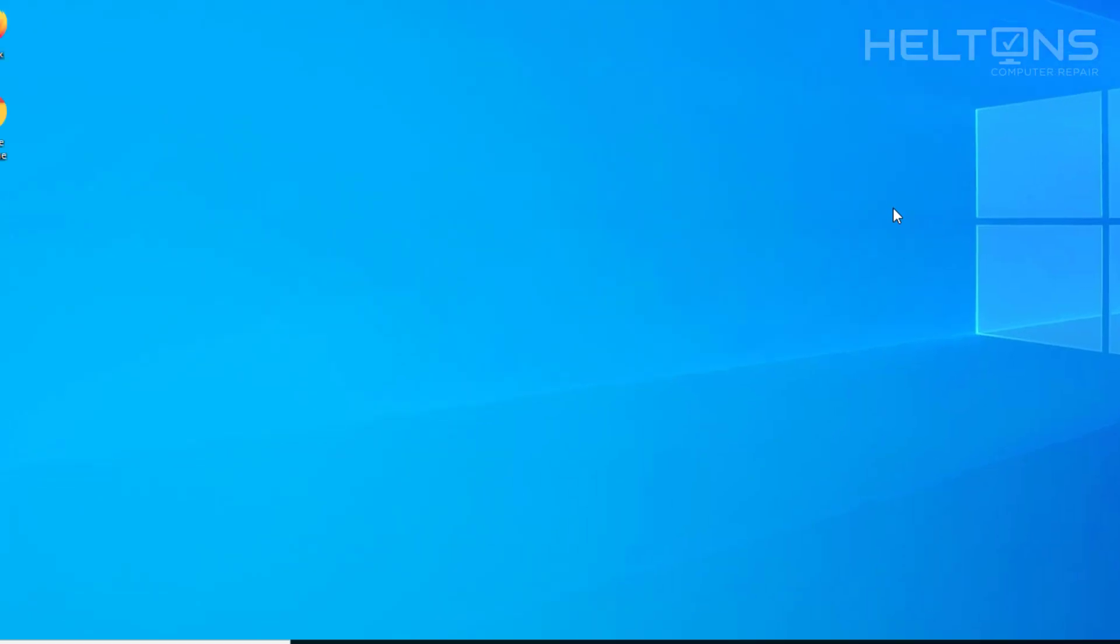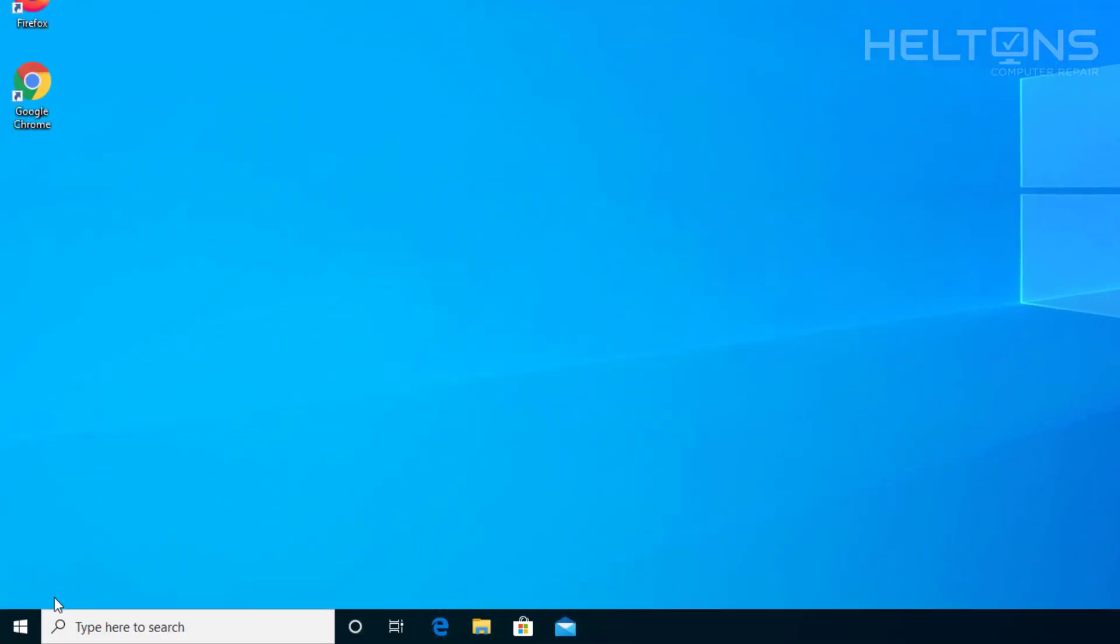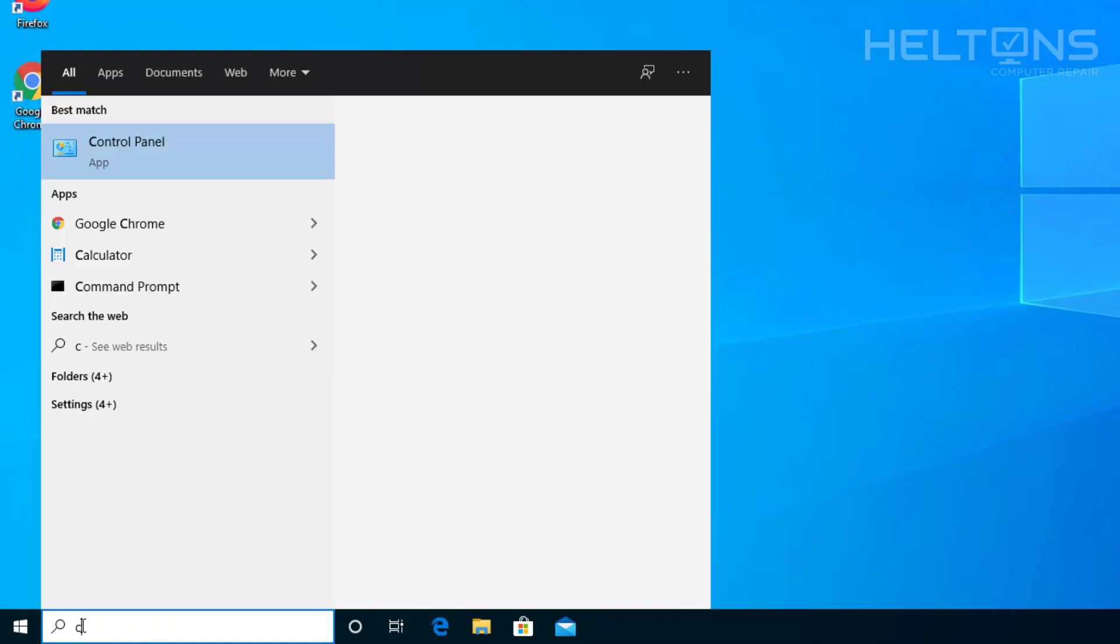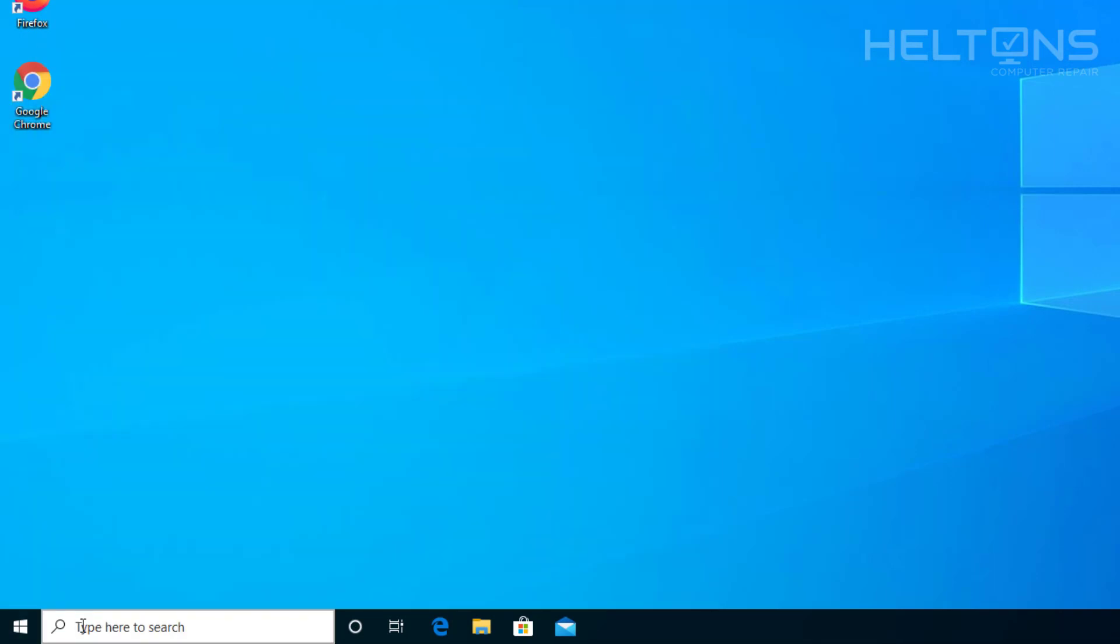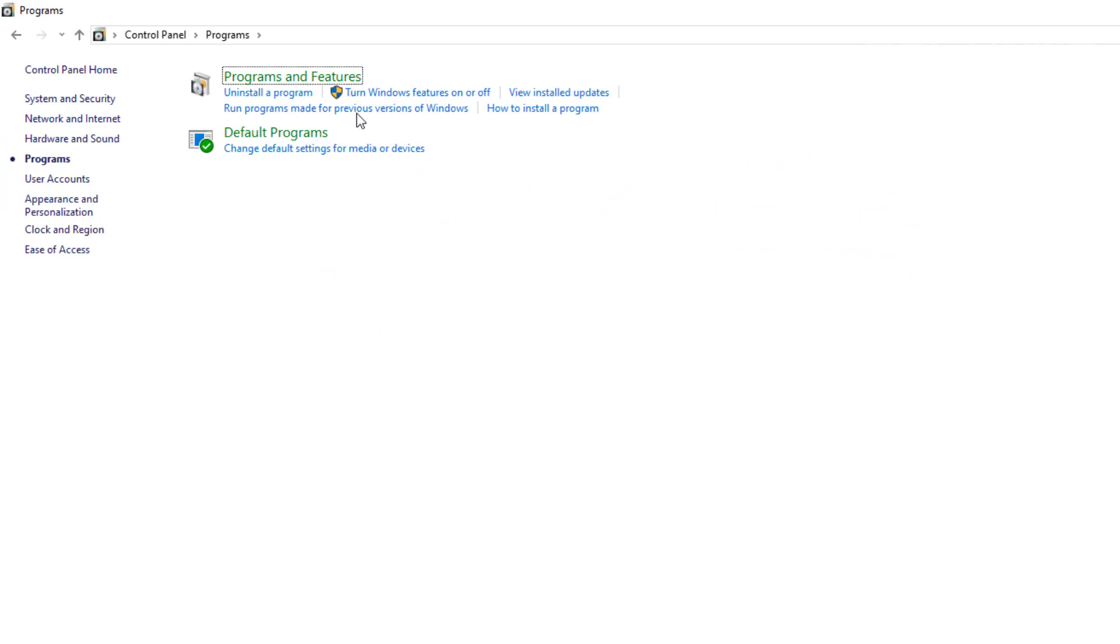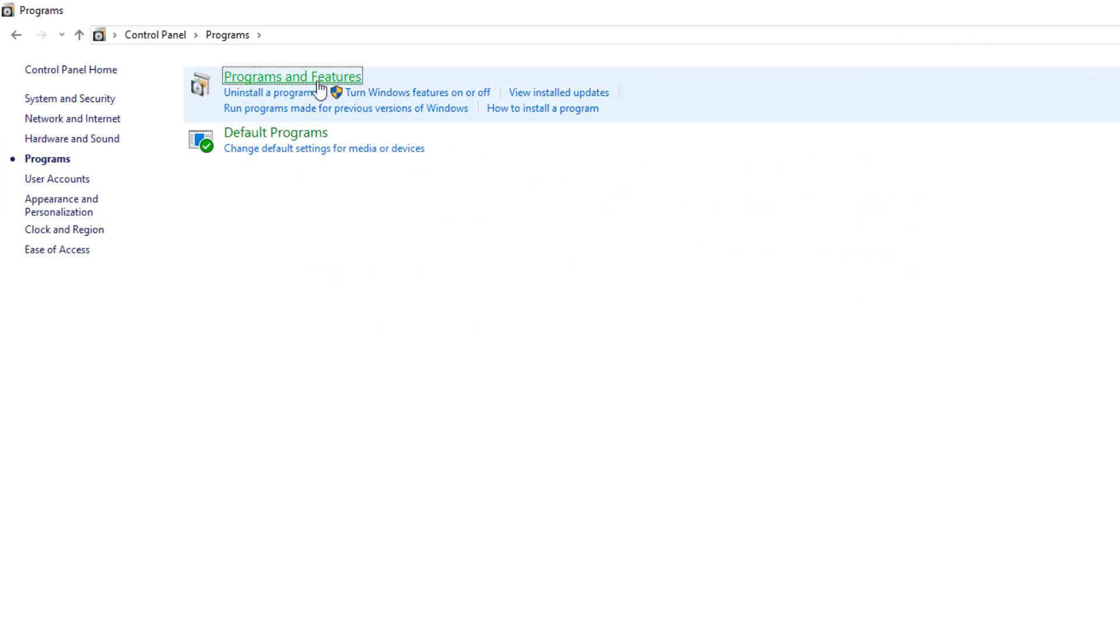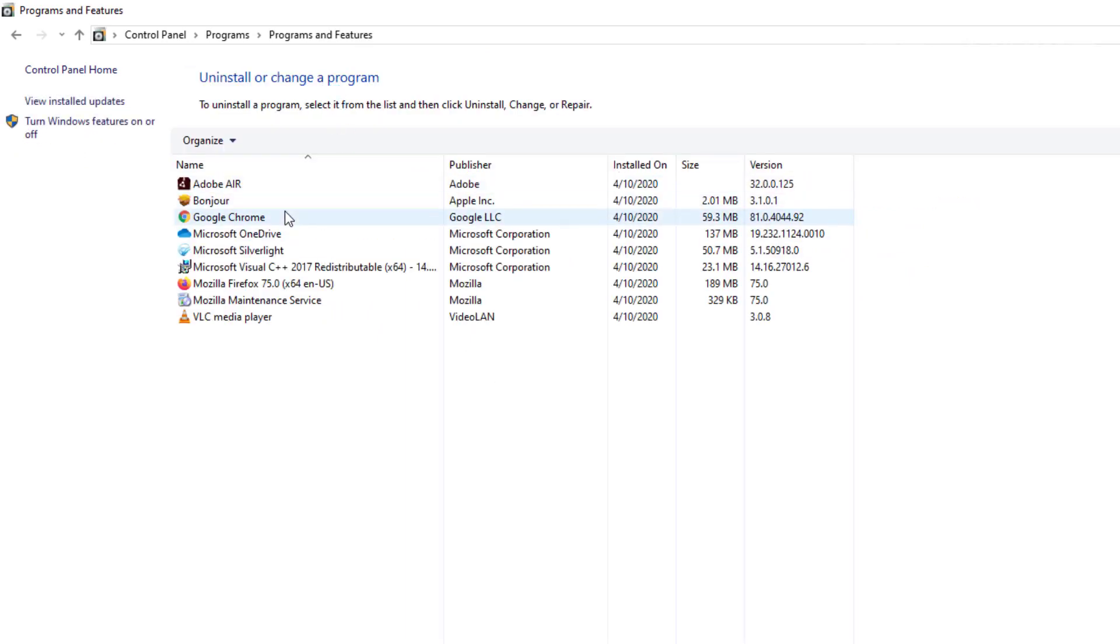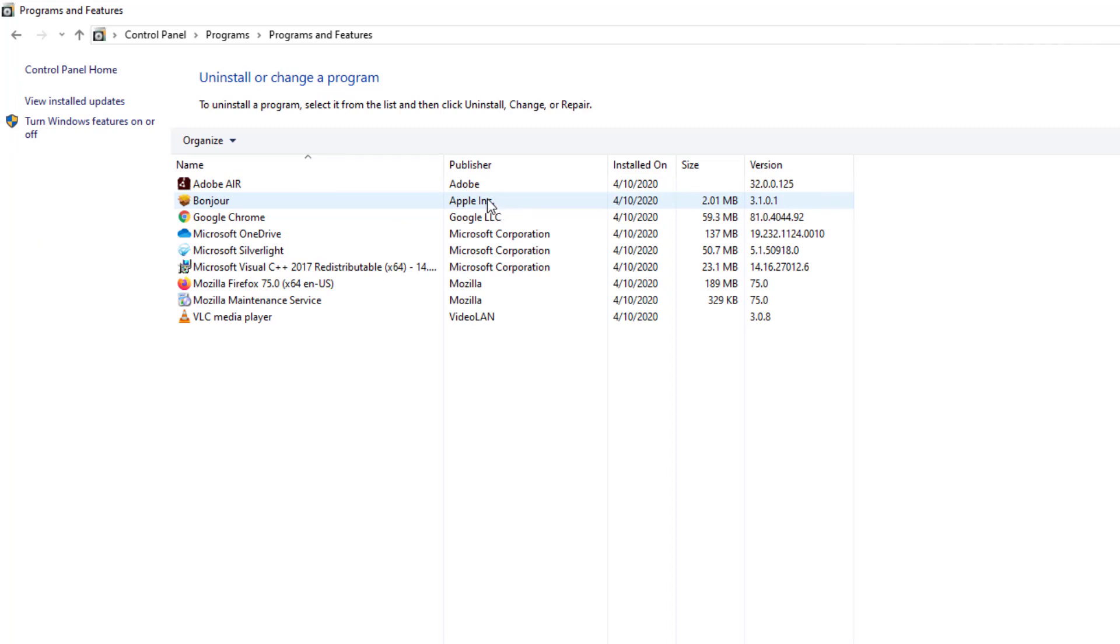Second option to get there is going to start. Type in Control Panel, go to Programs, and Programs and Features. And again you'll see the list of programs right here. They show a little bit more details that it's a publisher of Apple.